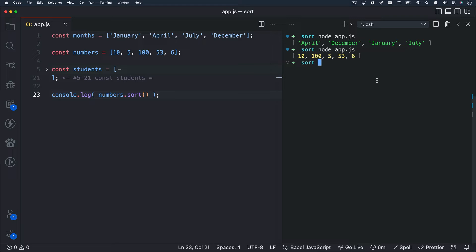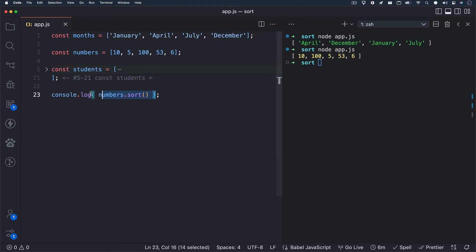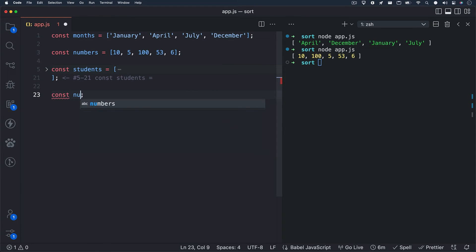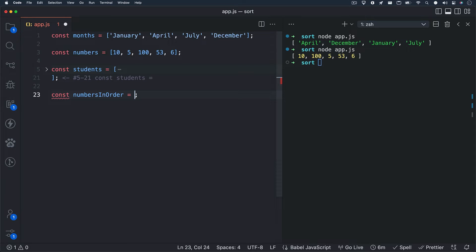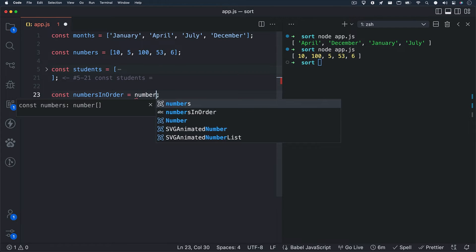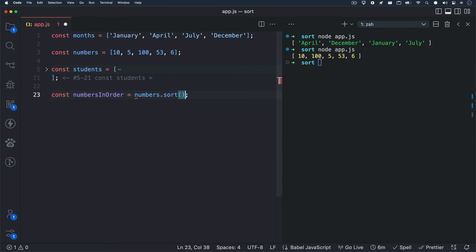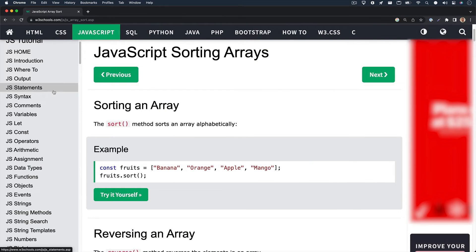Sorting numbers with the sort method is actually done a different way. Let's create a new variable called numbers in order and set it equal to numbers.sort. Now I'm going to hop back to the W3Schools documentation and take a look at the compare function we can use with this method.